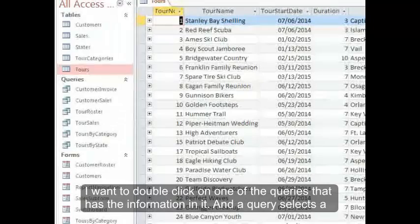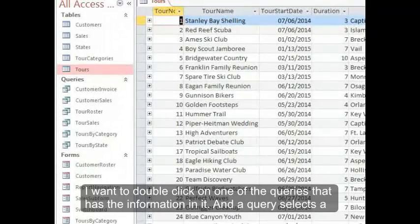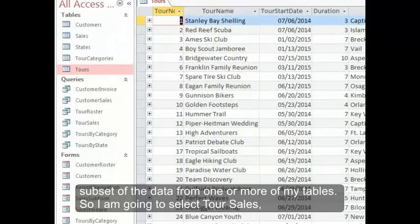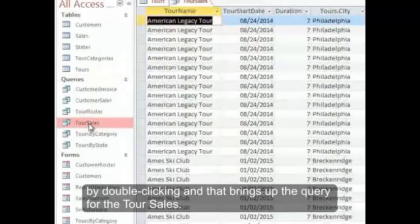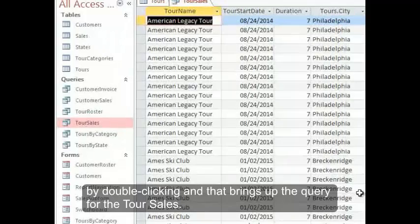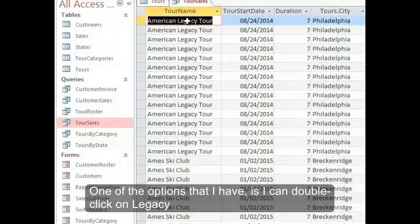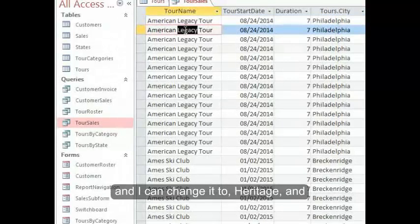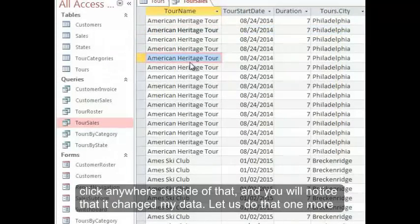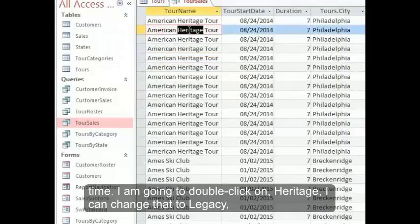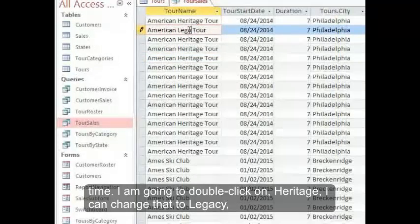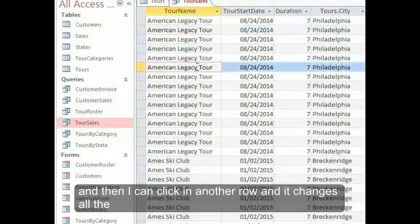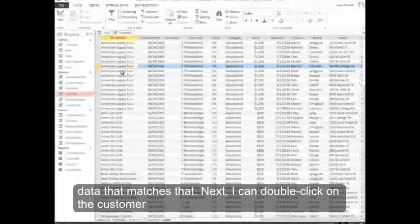Next in the navigation pane, I want to double-click on one of the queries. A query selects a subset of the data from one or more of my tables. I'm going to select Tour Sales by double-clicking, and that brings up the query. I can double-click on Legacy and change it to Heritage, then click outside and you'll notice it changed my data. I'll do that one more time — double-click on Heritage, change it back to Legacy, click in another row, and it changes all the data that matches.